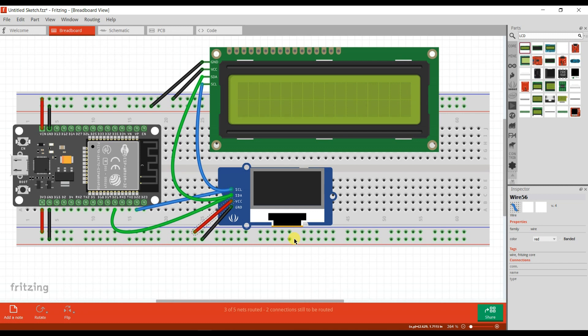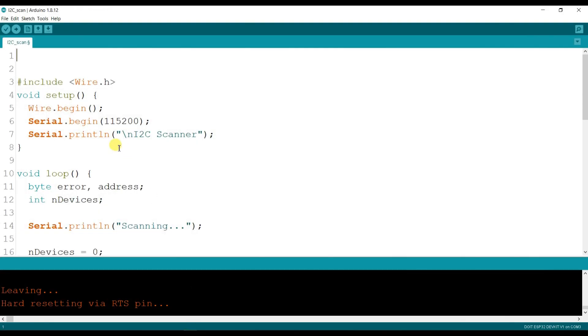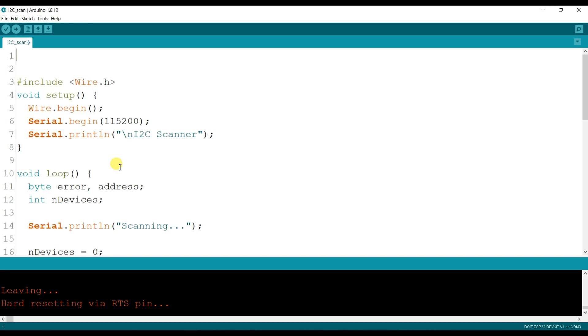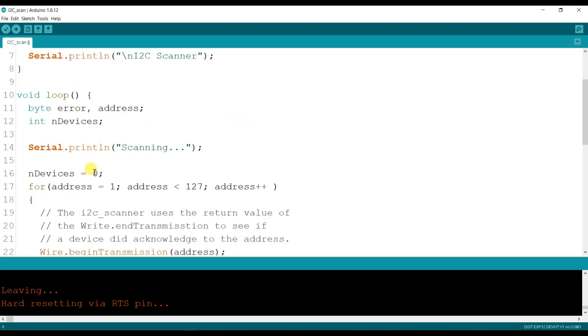Okay, circuit has been completed. Now I will go to programming, Arduino programming. So this is Arduino programming, here is I2C library. Start serial monitor. This is variable.